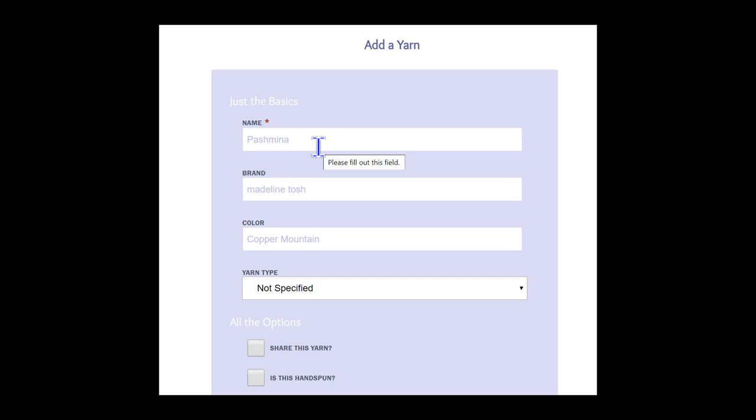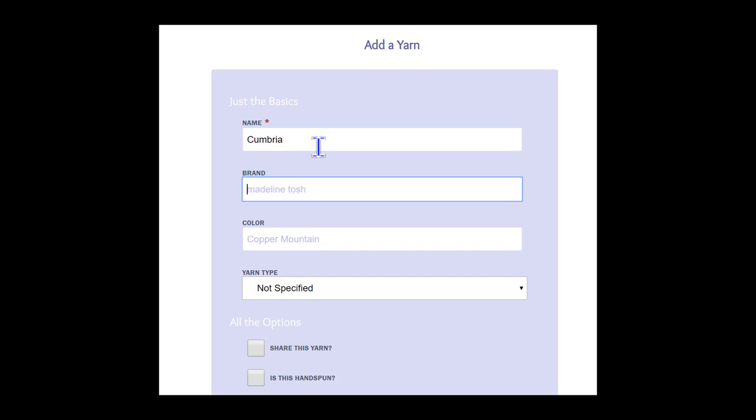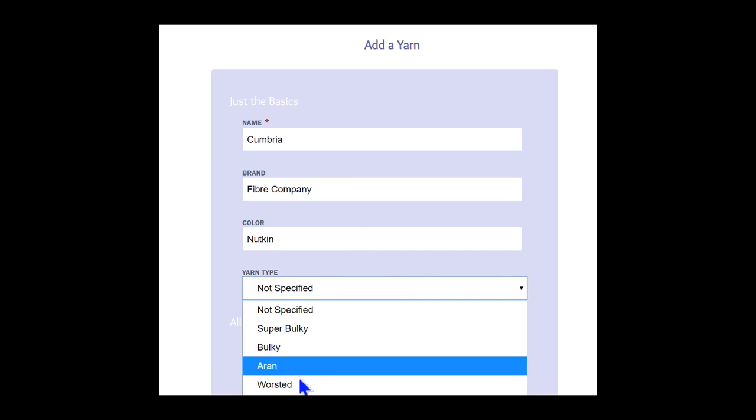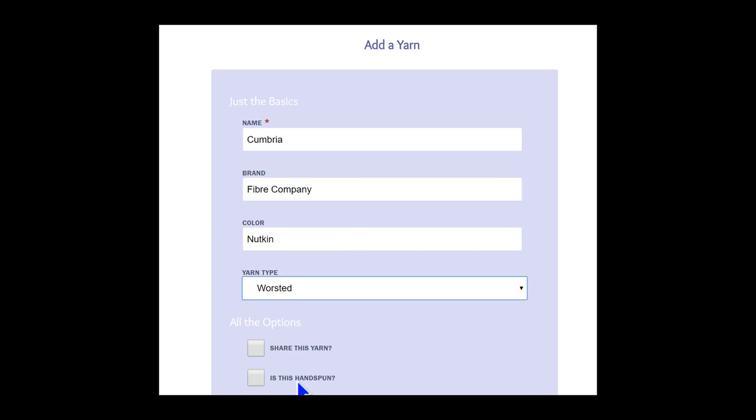The yarn that we want to use is called Cumbria. The yarn comes from the Fiber Company. The color of the yarn is Nutkin, and the type of yarn is worsted. We will share this yarn with everyone on KnitWiz, so we check that box. We also know that this is not a hand-spun yarn, so we leave that box blank.